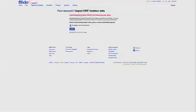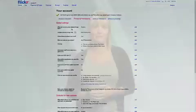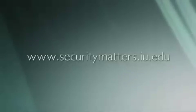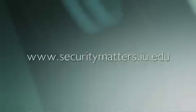These small steps require just a few clicks, but can dramatically increase your online privacy and security. For more advice in those areas, visit our website at www.securitymatters.iu.edu.